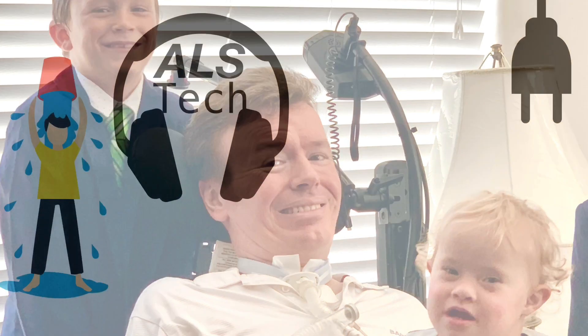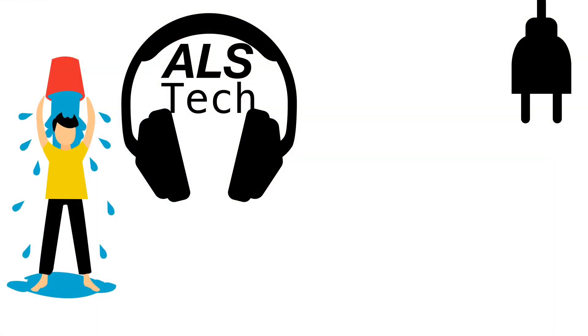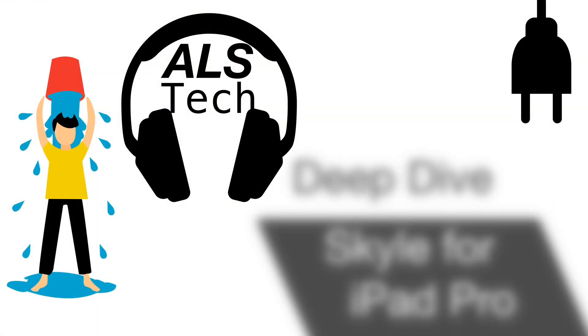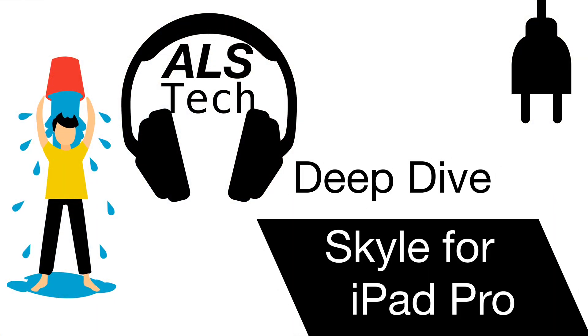Hi, I'm Brad. I have ALS. This is ALS Tech, with a deep dive into using the Skyle for iPad Pro Eye Gaze Control.